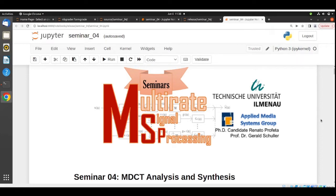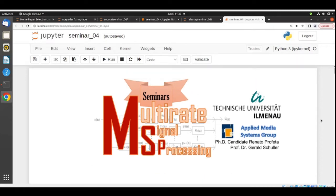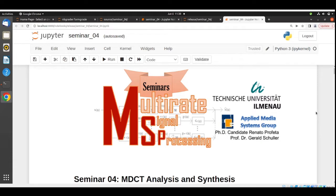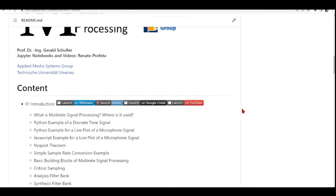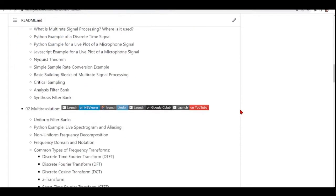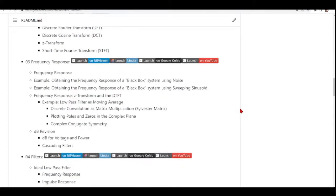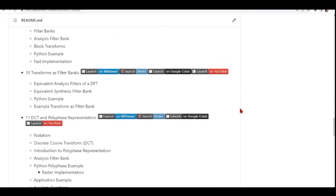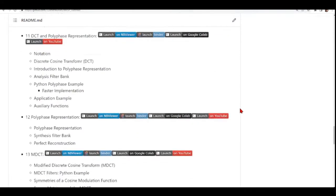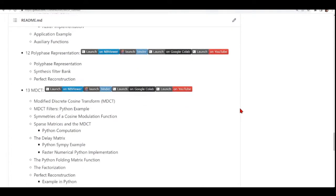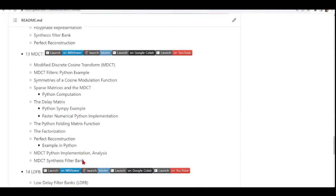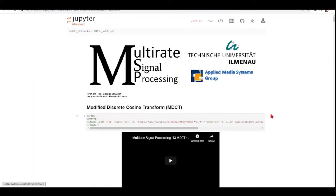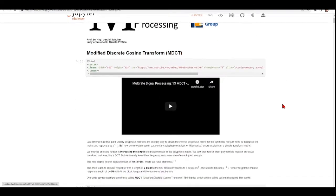Hello everybody and welcome to one more seminar for multi-rate signal processing. This task is about MDCT analysis and synthesis. To work on this task, I recommend that you go through Professor Schuller's classes and notes about MDCT, especially the part about Python implementation. All you need to work on this task is included here.